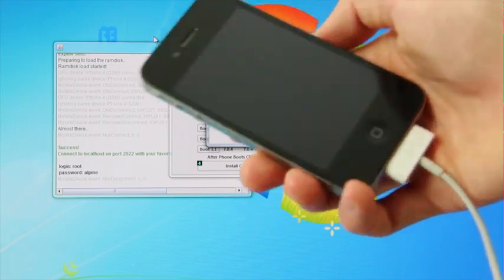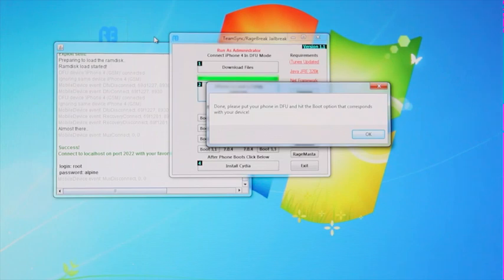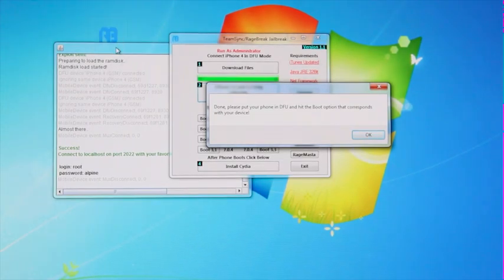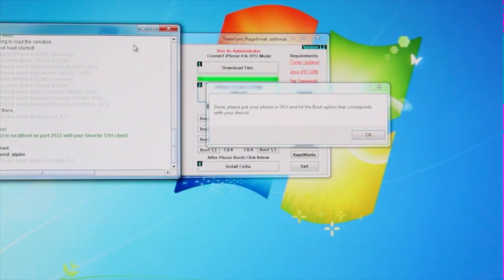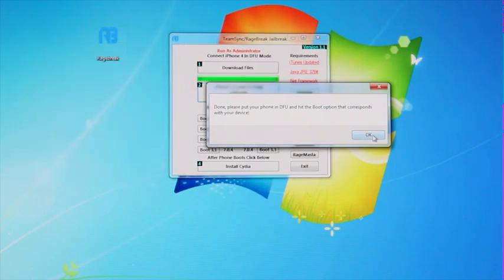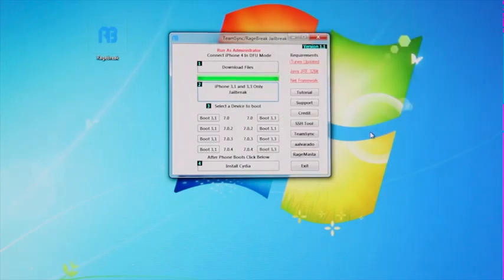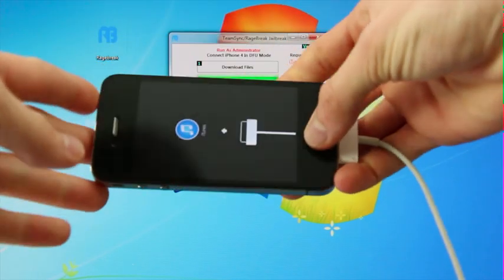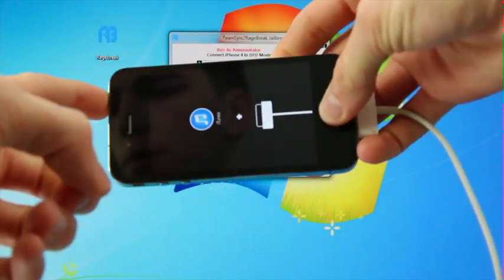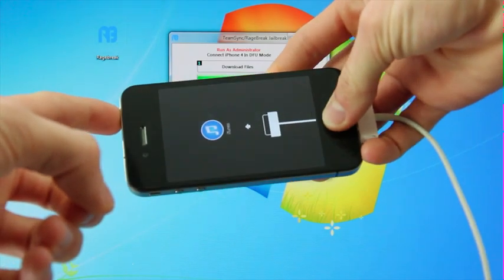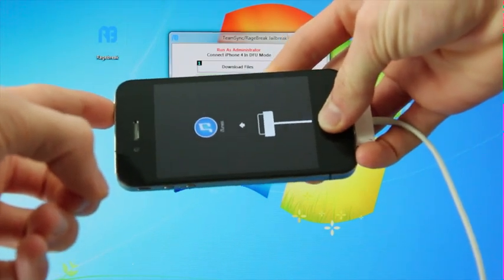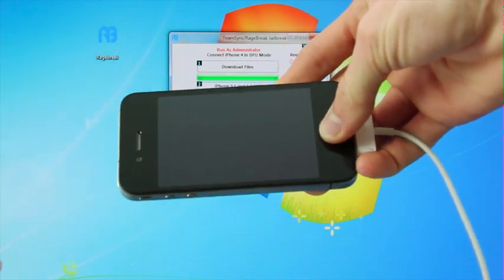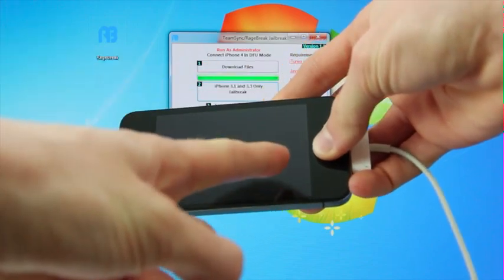All right, there we go. Now that that portion of the jailbreak has concluded, you're going to come back over here to this Java window, close out of it, and you can go ahead and click OK to the other popup here. And we're going to enter DFU mode again on our iPhone 4. Now remember, you hold down the home and power buttons together for a total of 10 seconds. And once that 10 seconds is up, you can release and continue holding the home button.